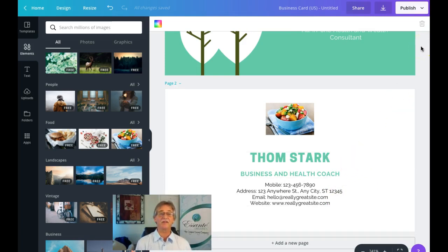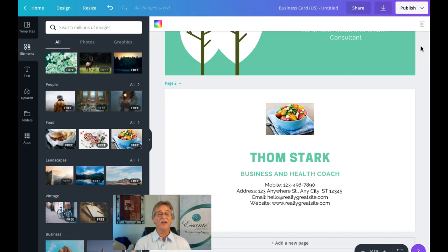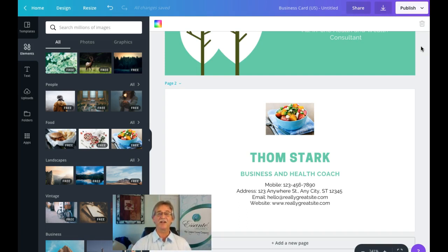I hope you found value in this content here today. Again, my name is Tom Stark—please hit the subscribe button below, also click the notification button so you can receive more information as we put it out there. Thank you very much and have a wonderful day.